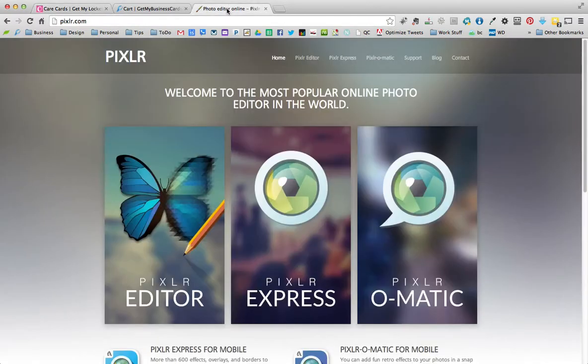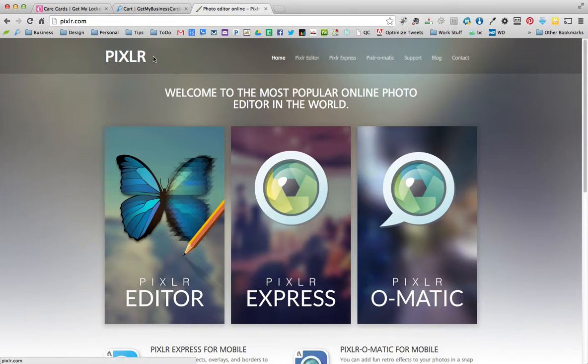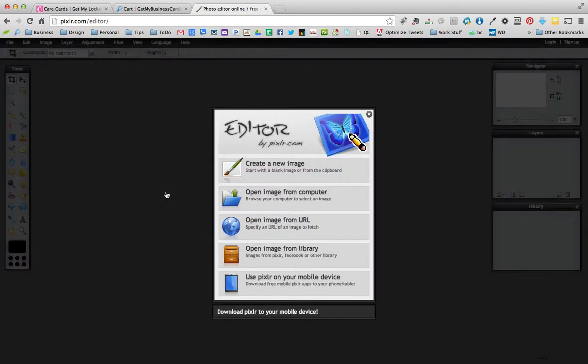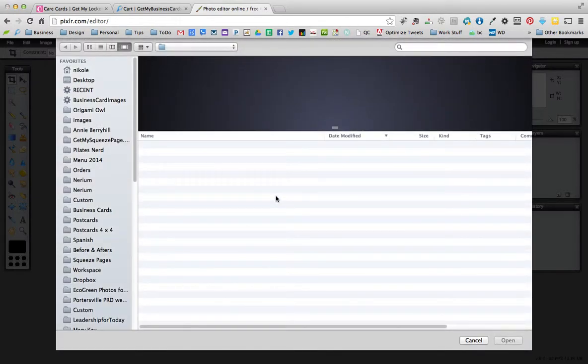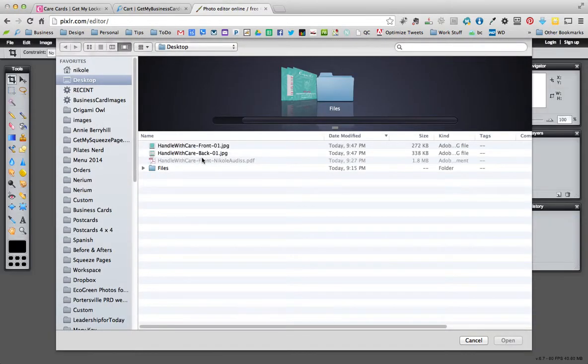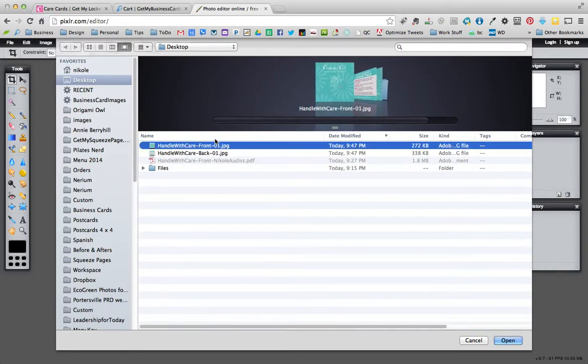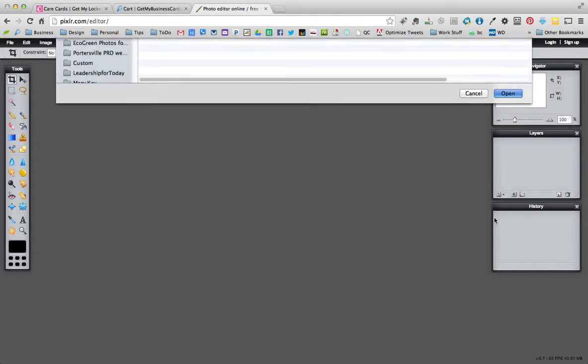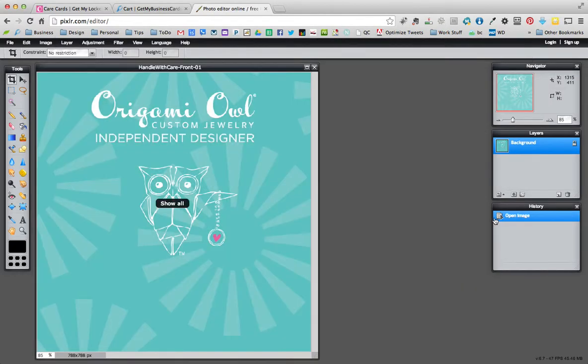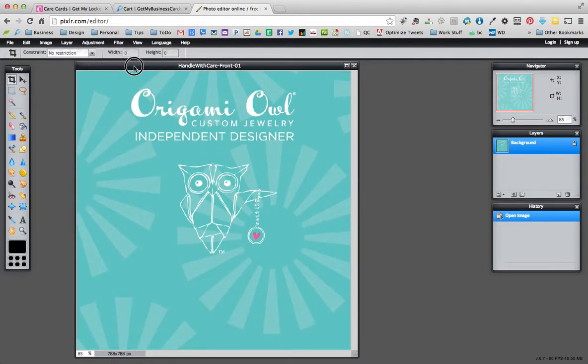I can go over to pixlr.com, P-I-X-L-R dot com, and then I'll open up the Pixlr editor, that's the left one. And we'll open an image from our computer. On our desktop we want to work with the front JPEG, the one that has the picture of the owl. So now that we have this open on our screen...